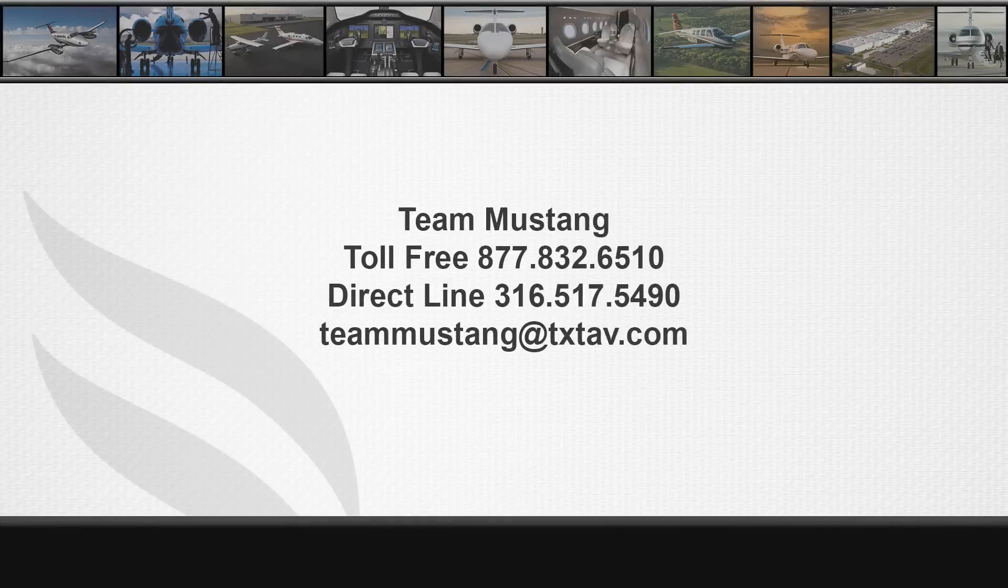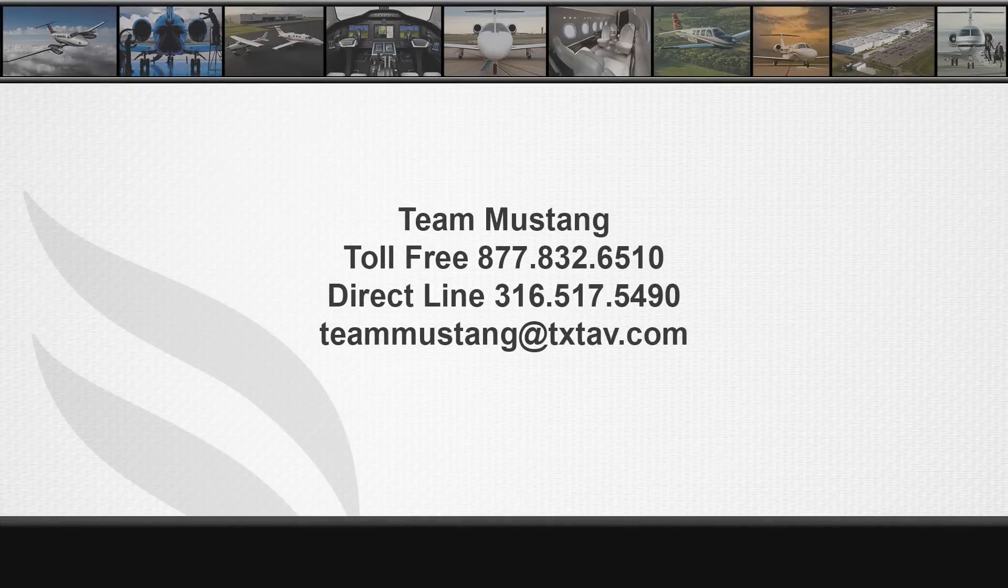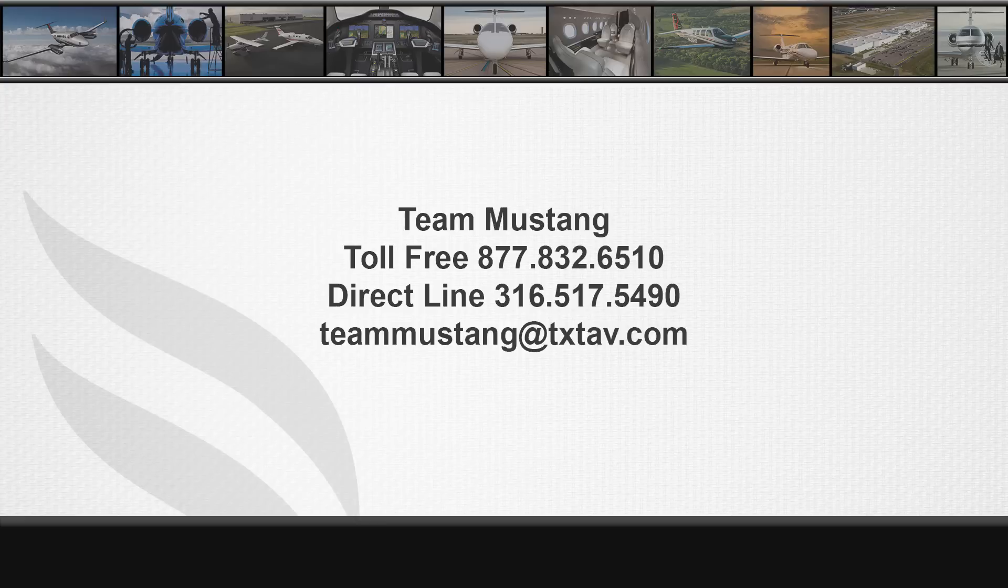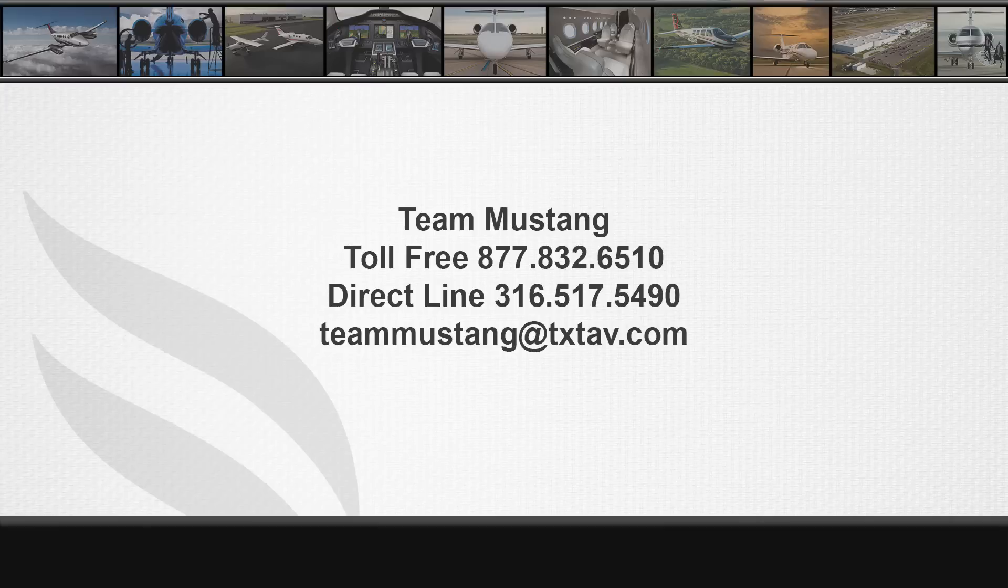If you have any questions, please contact Team Mustang at 316-517-5490 or by email at teammustang@txtav.com.